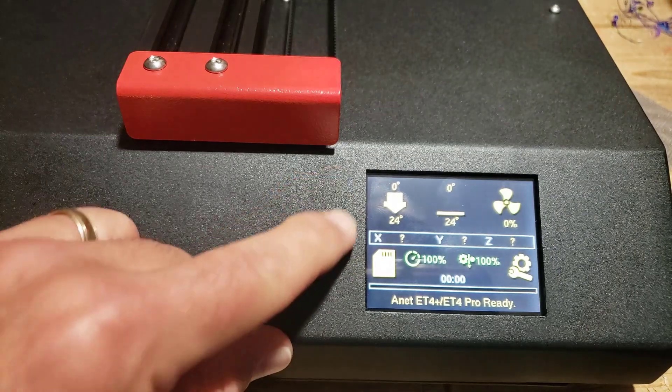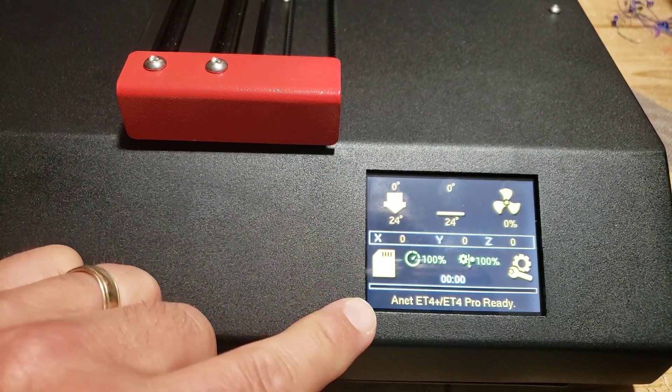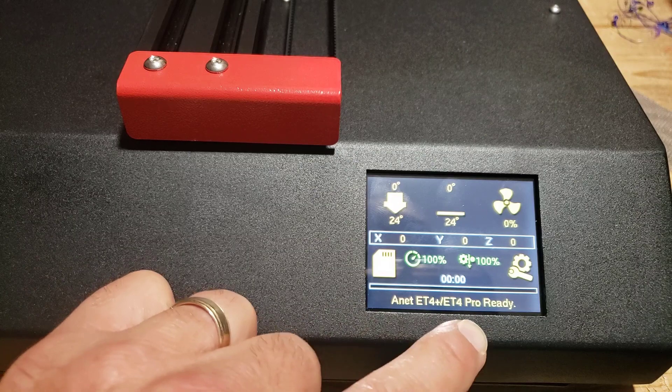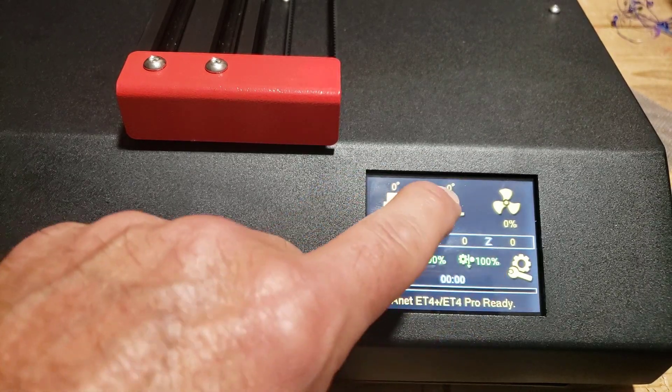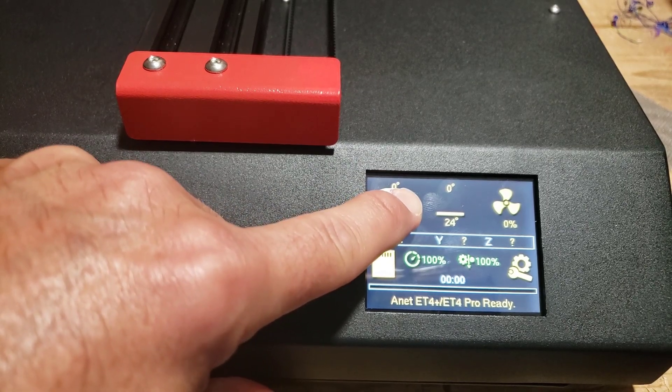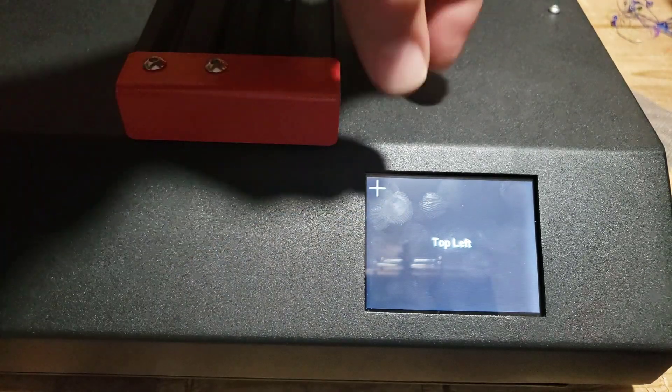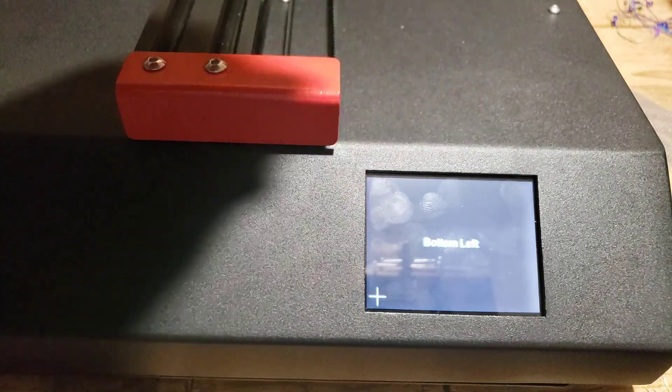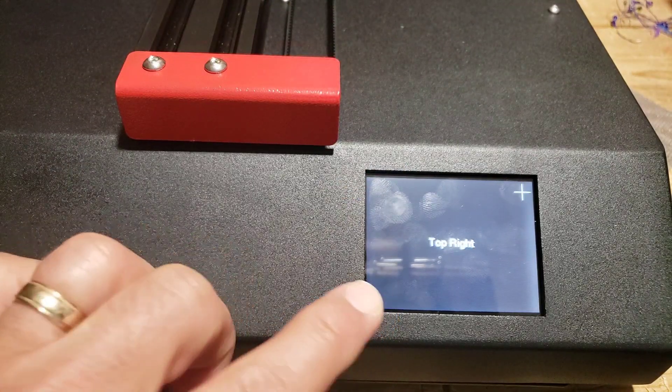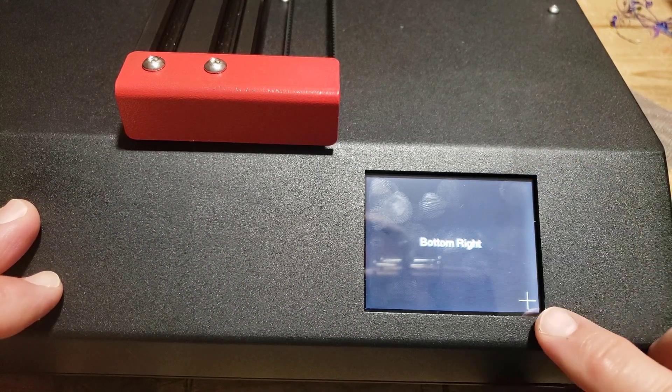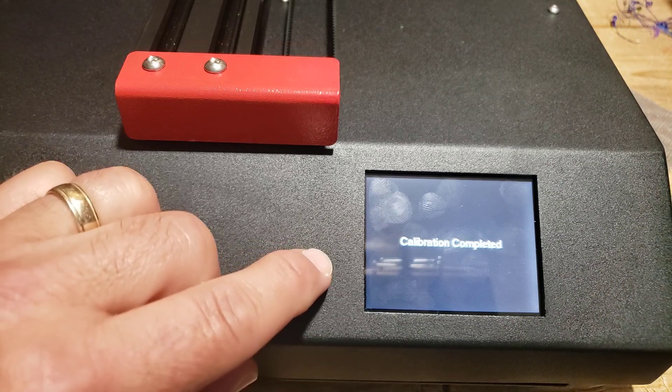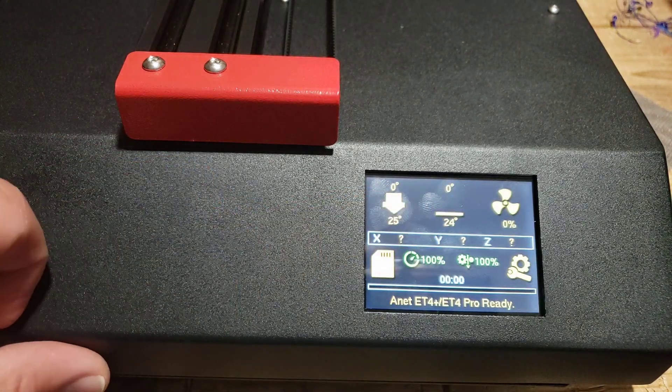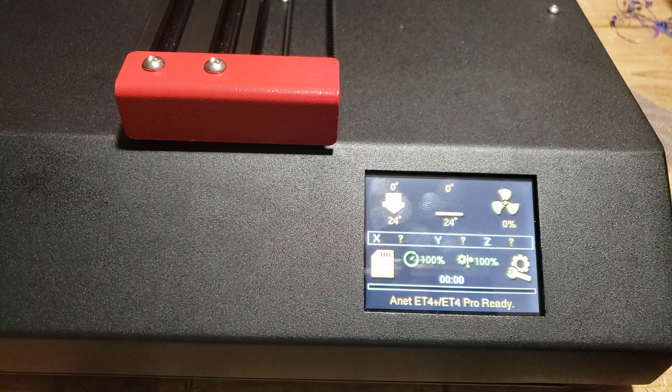Alrighty friends, so I have moved the ET4 Plus or Pro back to her home. You'll notice it shows up with the correct screen, but look at this, nothing's clickable. What you need to do is press and hold for about five seconds, and it goes into a calibration mode. Then you just need to make sure you calibrate those four corners. And once it says calibration complete, tap again, and now you're in control of your ET4 Pro.